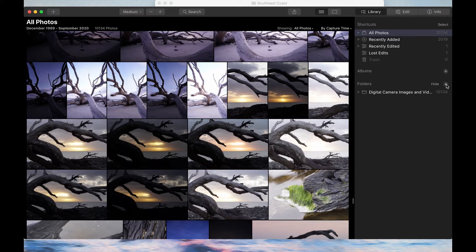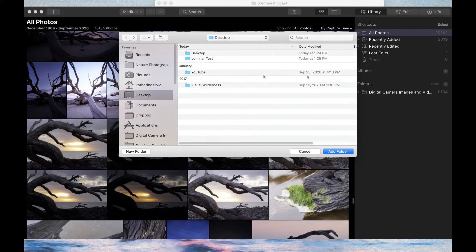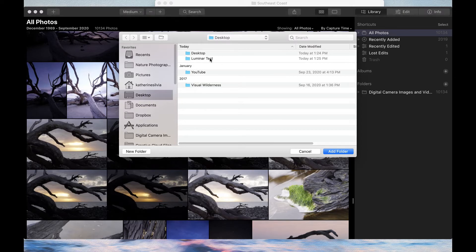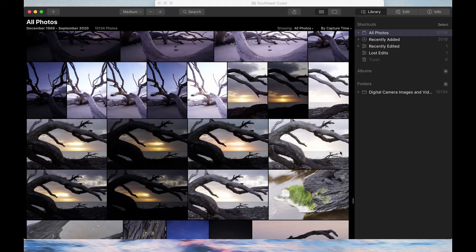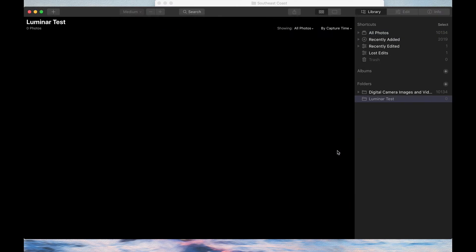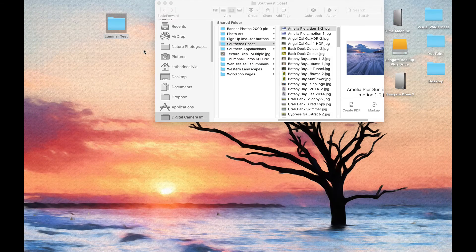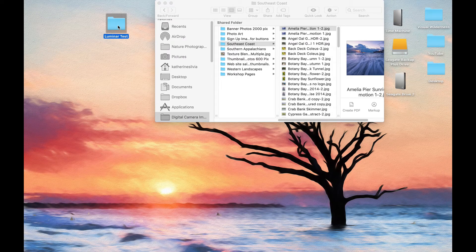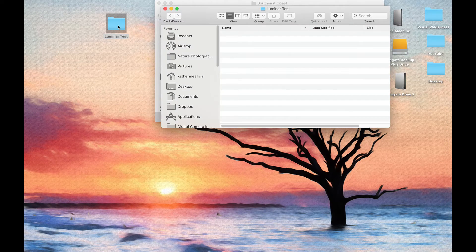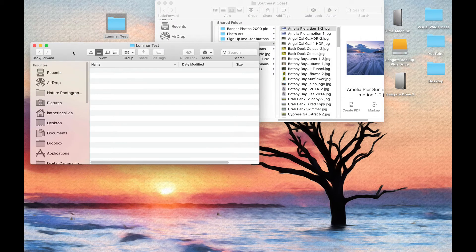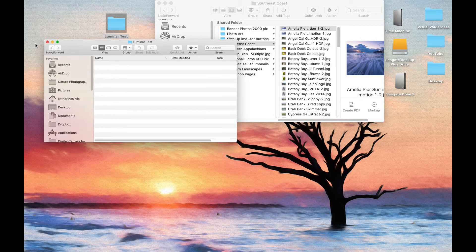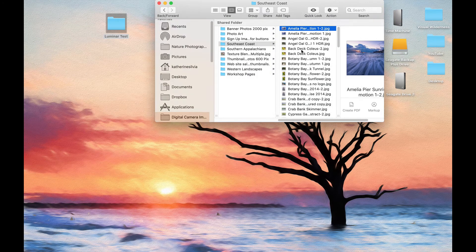If you want to add images to Luminar, if you want Luminar to see them so you can work with them, you have to click the add button. I'm going to go to my desktop where I've created this folder called Luminar Test. We'll just add that folder. It is currently empty, there's nothing in it, so you don't see a dropdown here. Luminar Test is an empty folder.